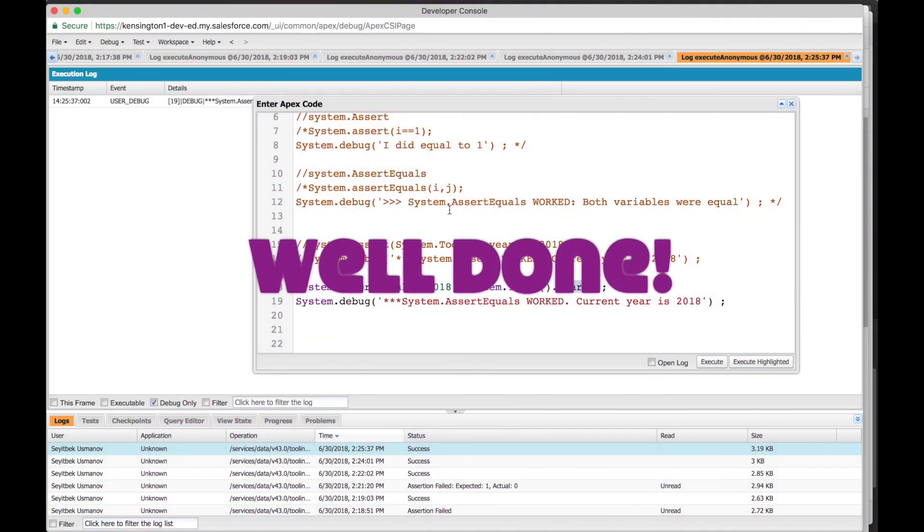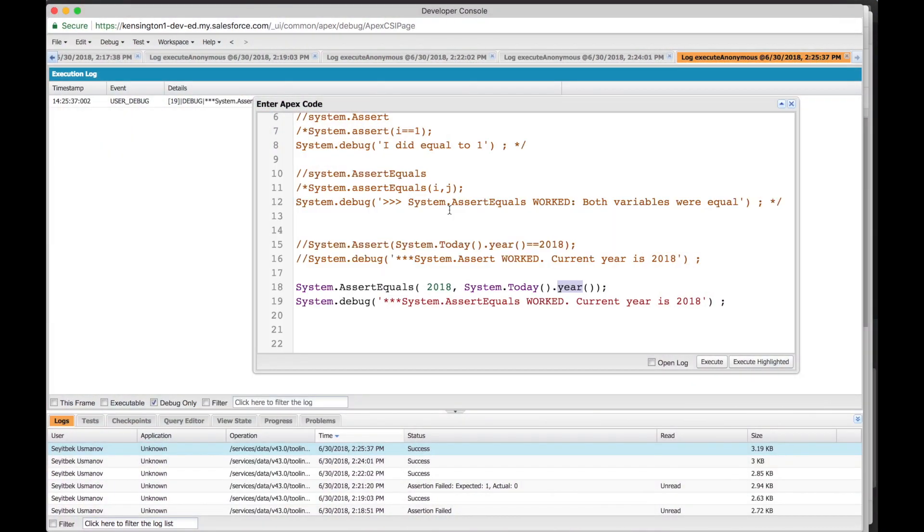In these few minutes, you've just learned how to use system.assert and system.assert equals. Now go have a pizza or have a nice cup of tea and congratulate yourself on learning something great today.